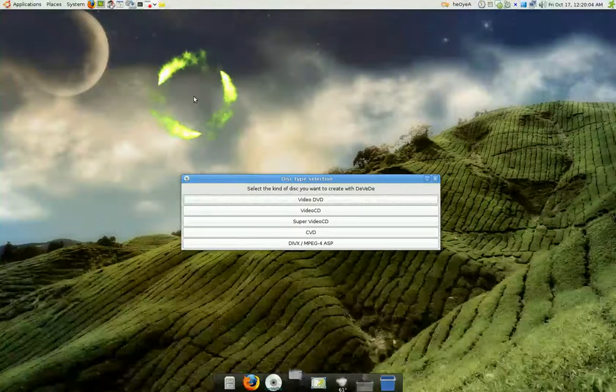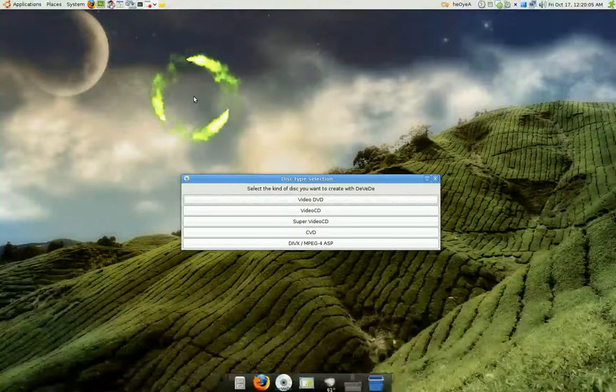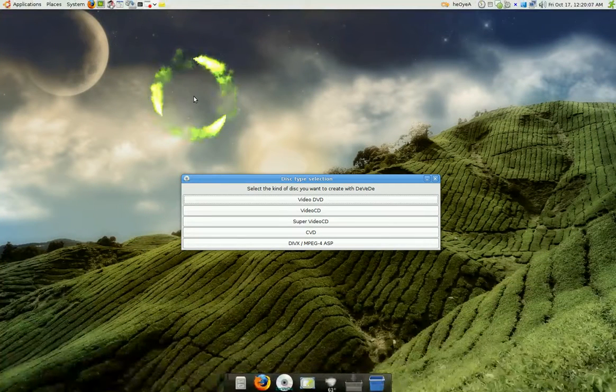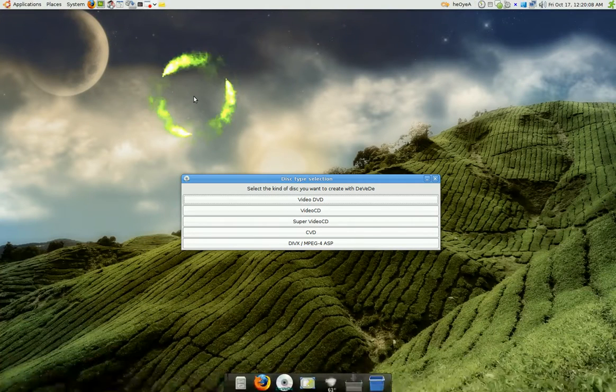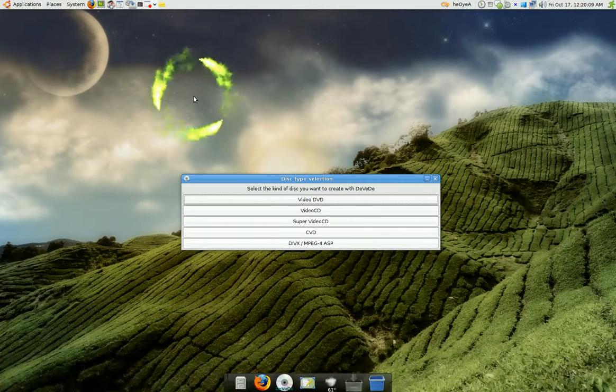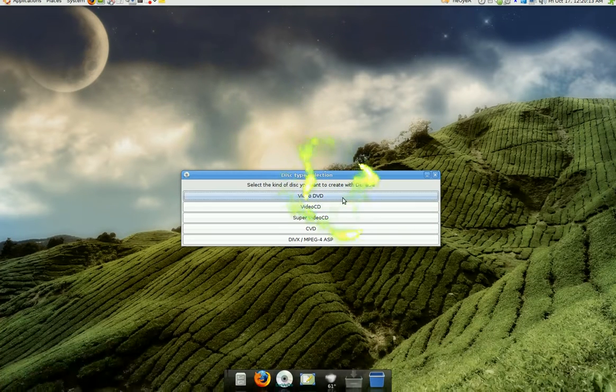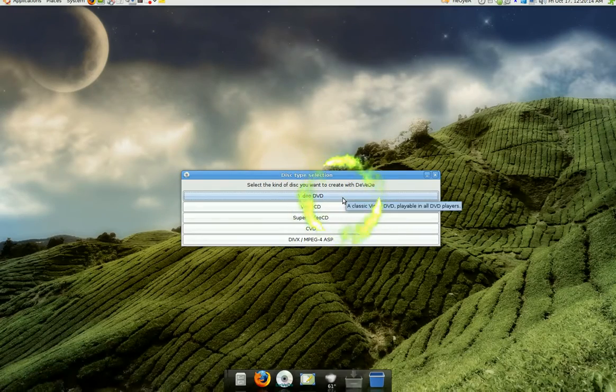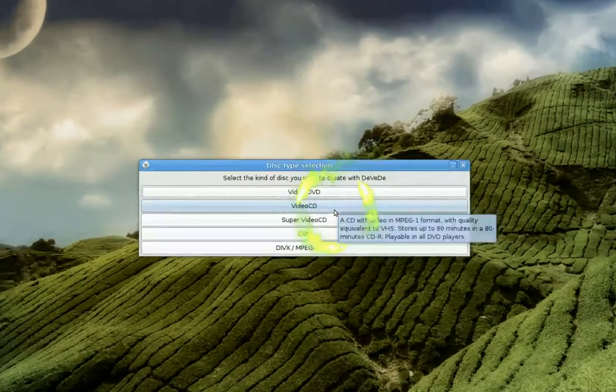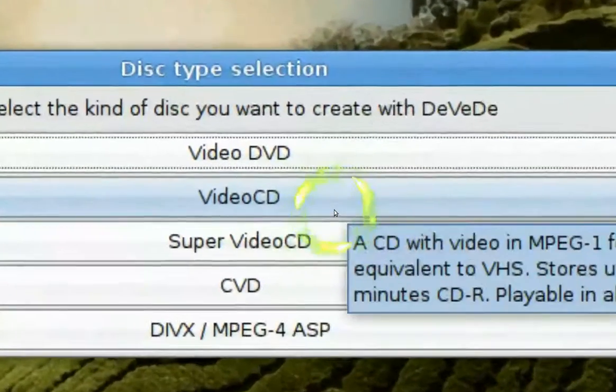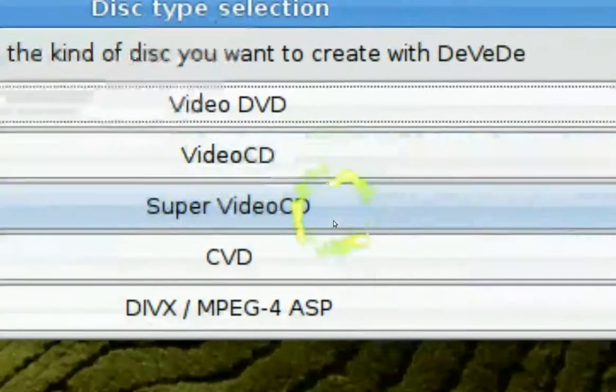For this tutorial we're going to make a DVD compatible format so you can play it on your DVD player. Now you need this program called DeVeDe. Let me explain these options here.